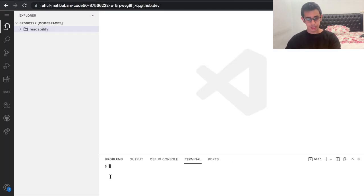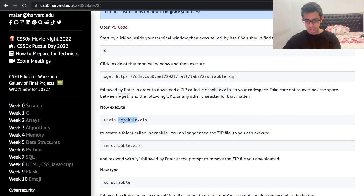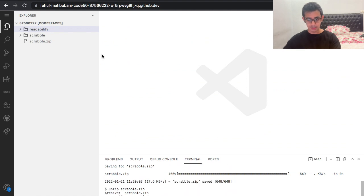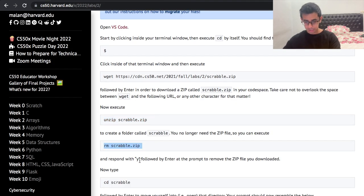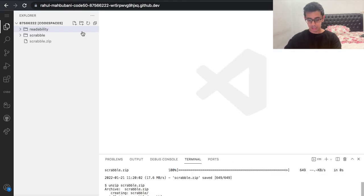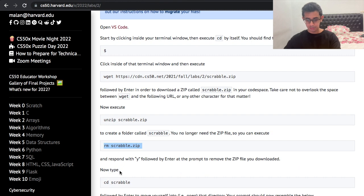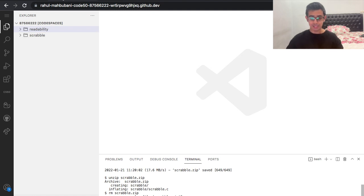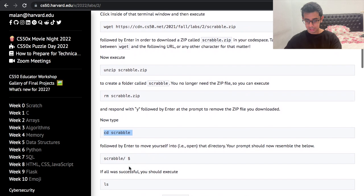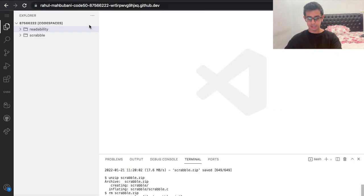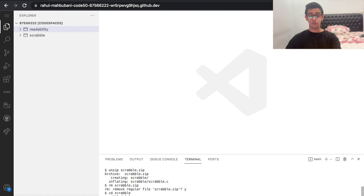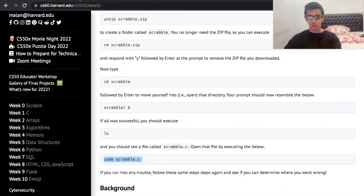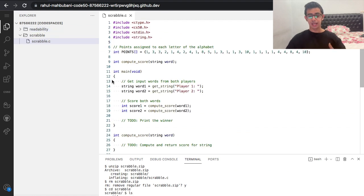First it says to type cd — this is just my VS Code here — and then it tells us to copy this command, then unzip, and then rm and type y. Finally they say to do cd scrabble, copying and pasting step by step what they tell me to do. Then type ls, and scrabble.c shows up, which is a good sign.